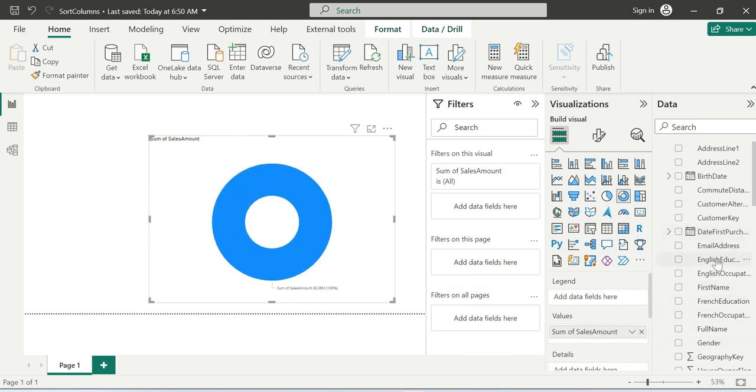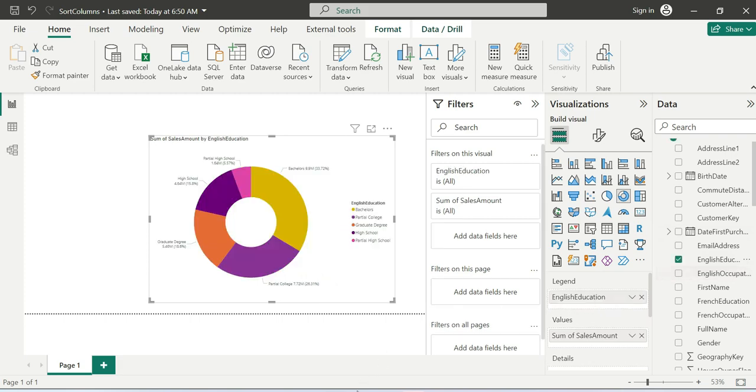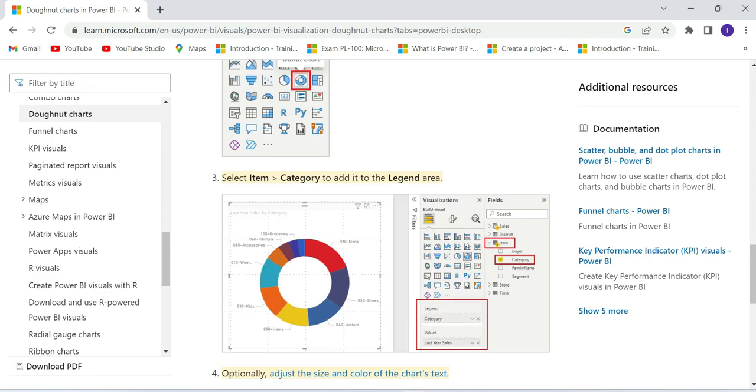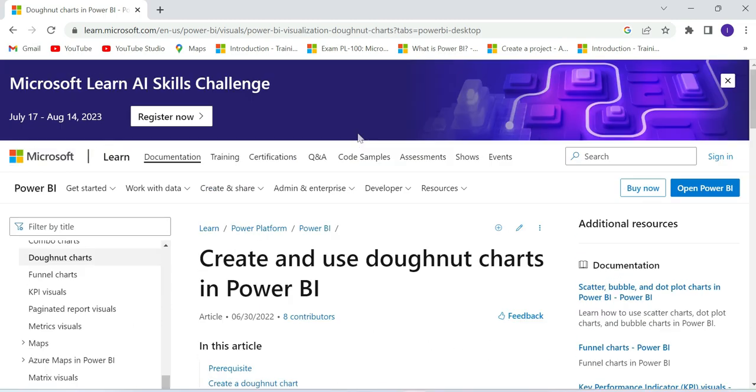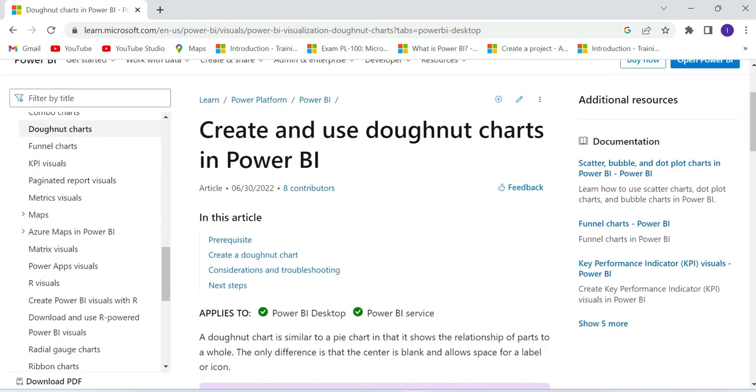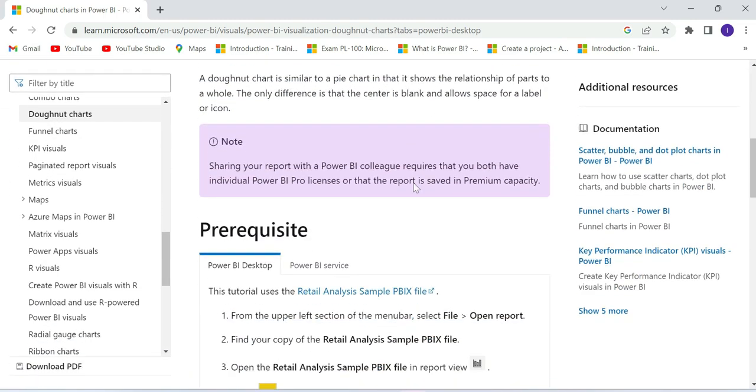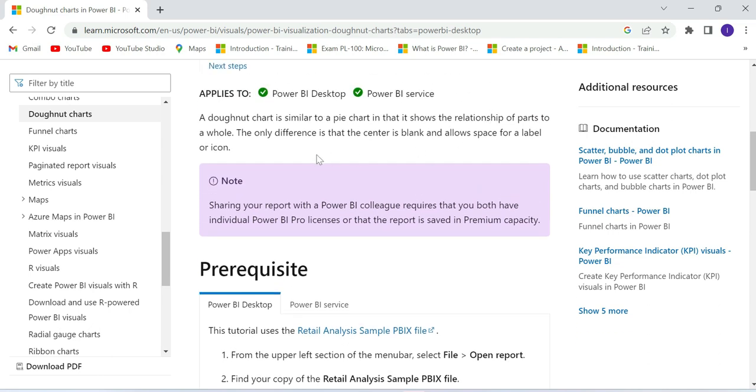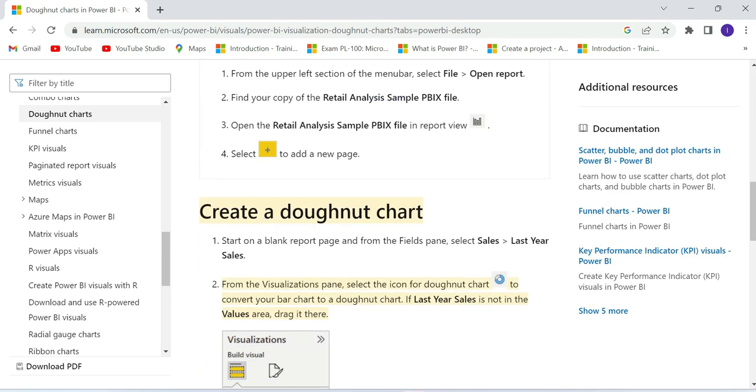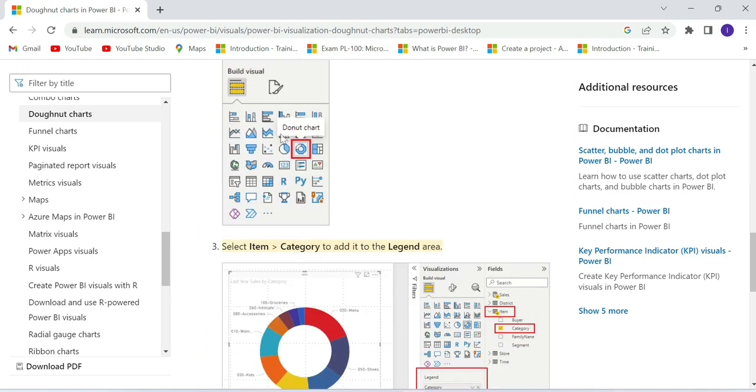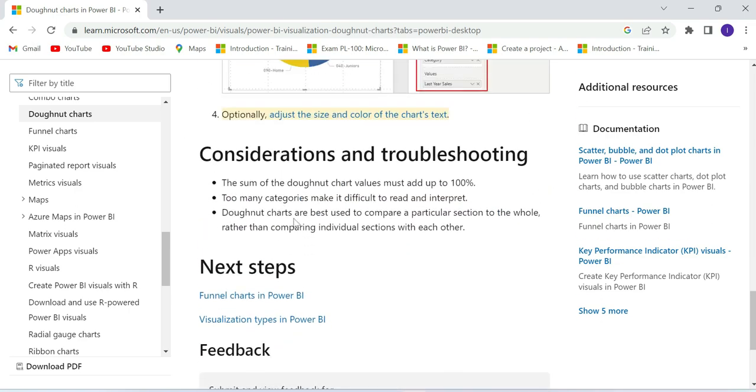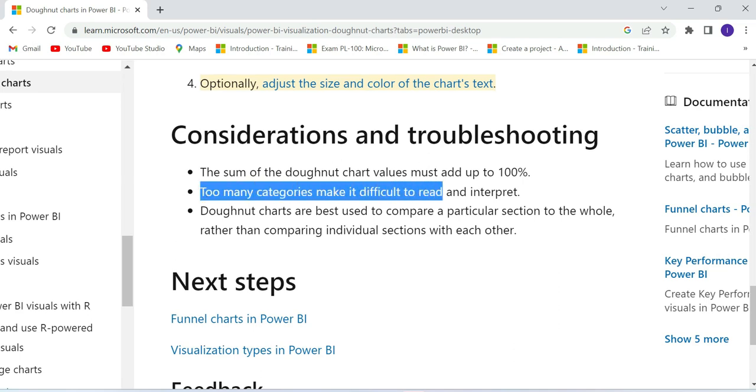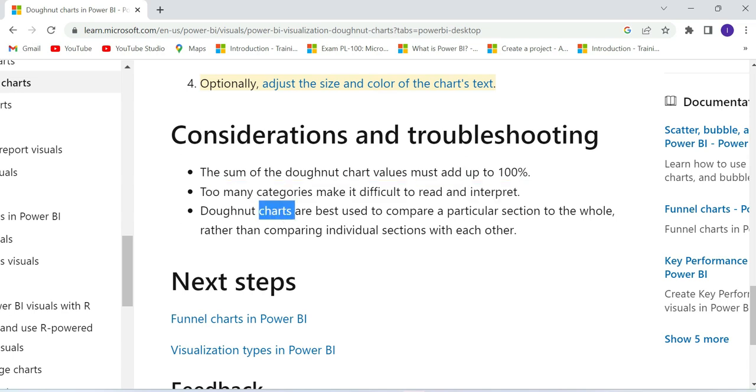In the Microsoft official documentation, they say Donut Chart is similar to Pie Chart, only shows relationship of parts. The only difference is the center is blank with space for label or icon. The consideration is the sum of donut chart values must add up to 100%. Too many categories make it difficult to read. Maximum five categories. Donut charts are best used to compare particular sections to the whole rather than comparing individual sections with each other.